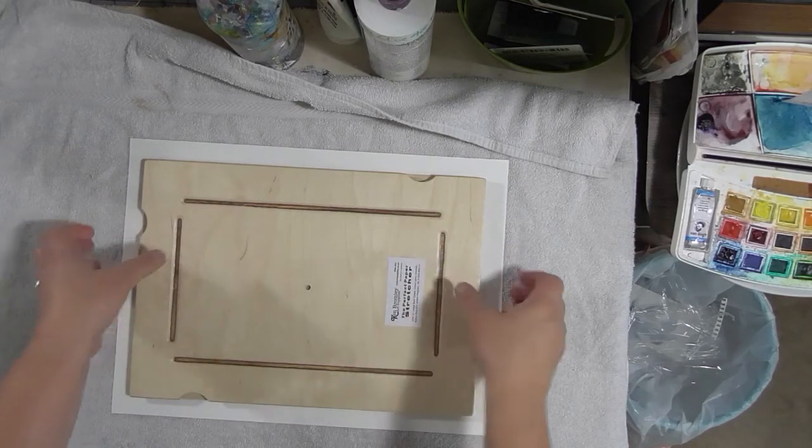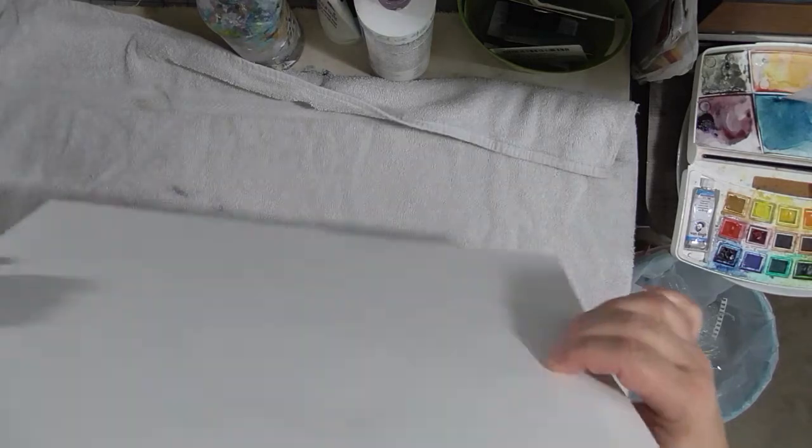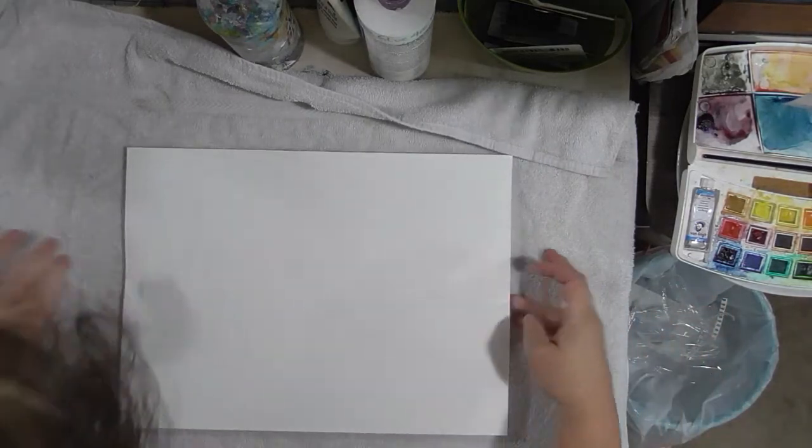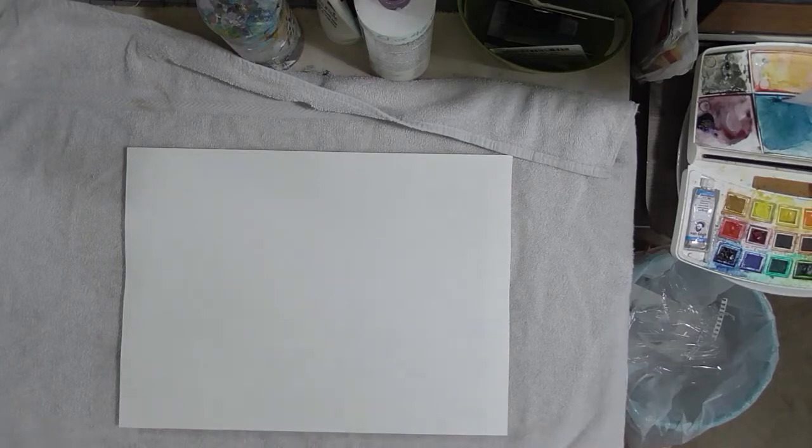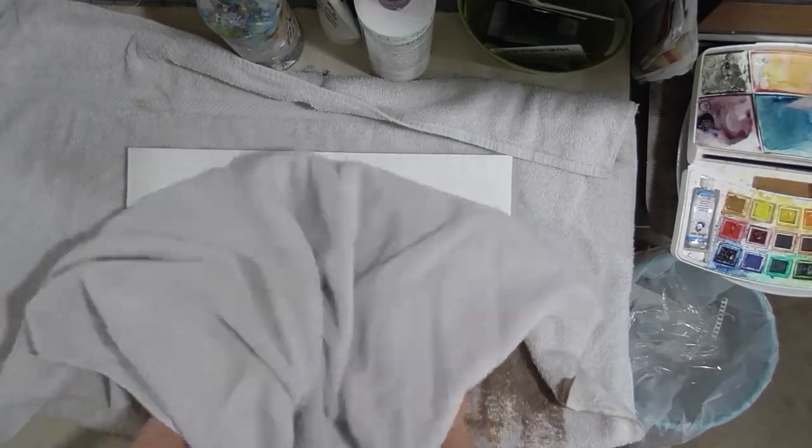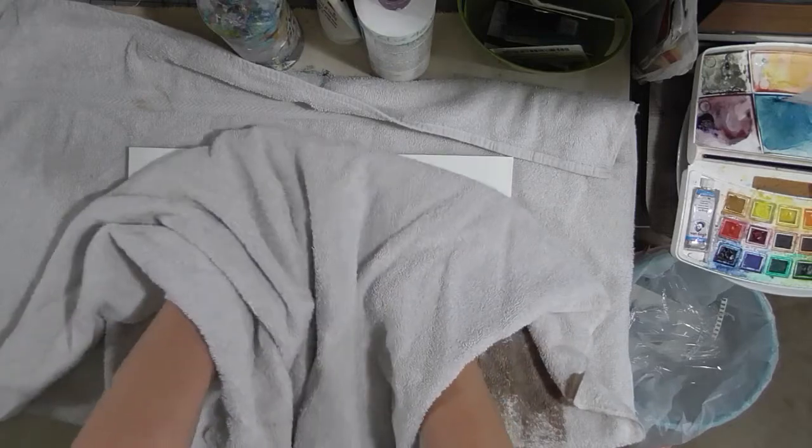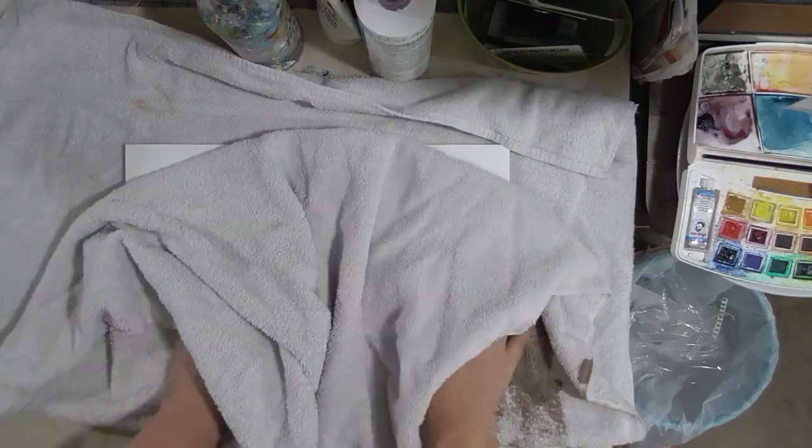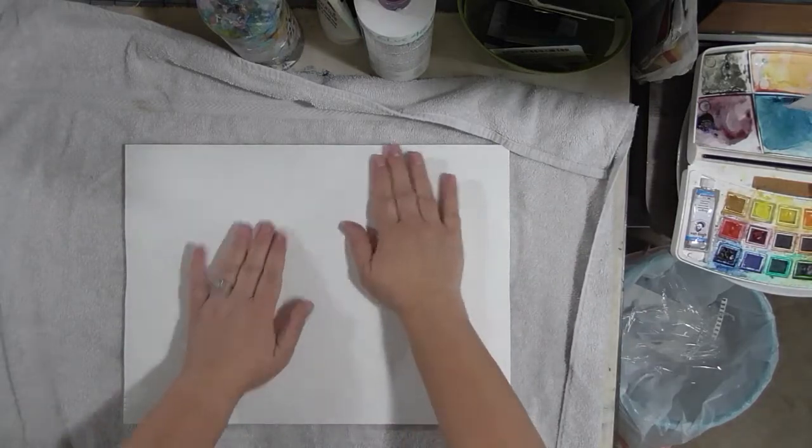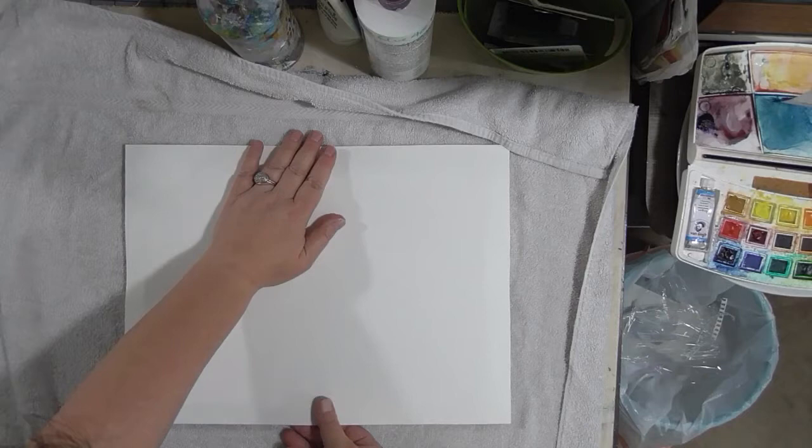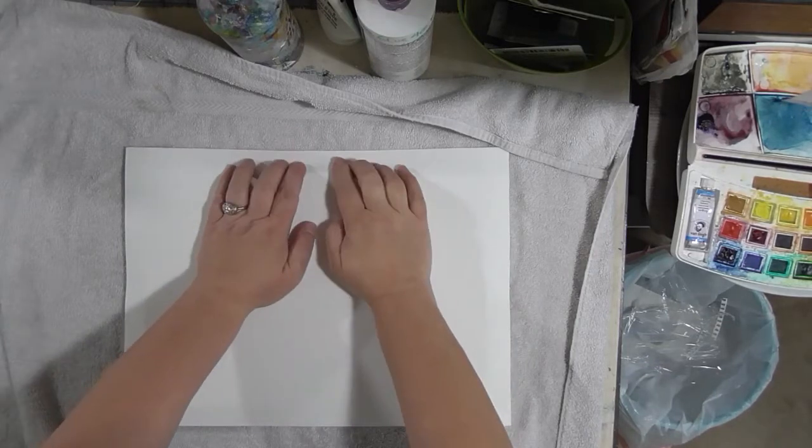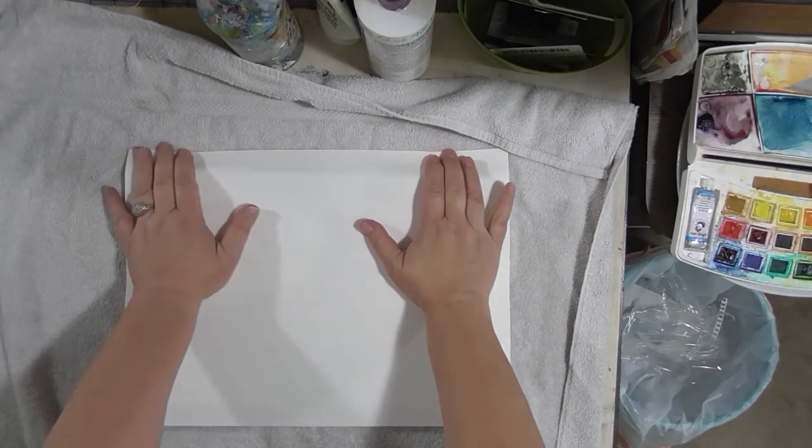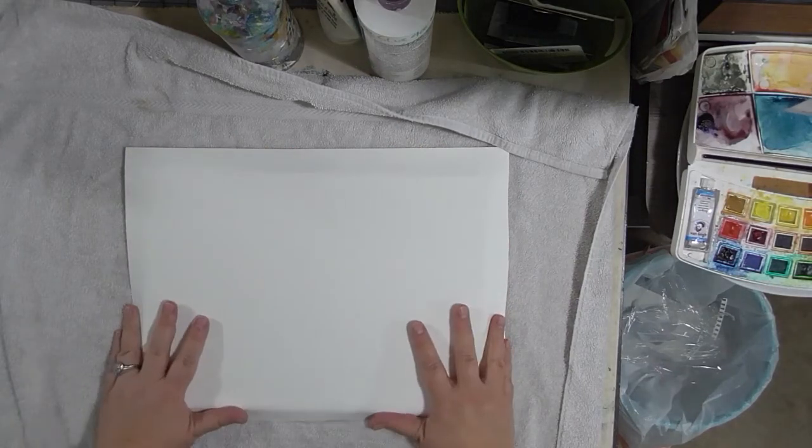Then it says to flip it over and remove the excess moisture by placing a towel or kitchen paper roll over the paper surface and lightly pressing down, which we did. We don't want to get it too dry. Then it says to fold and lightly press down and bend the paper over the edges of the board.